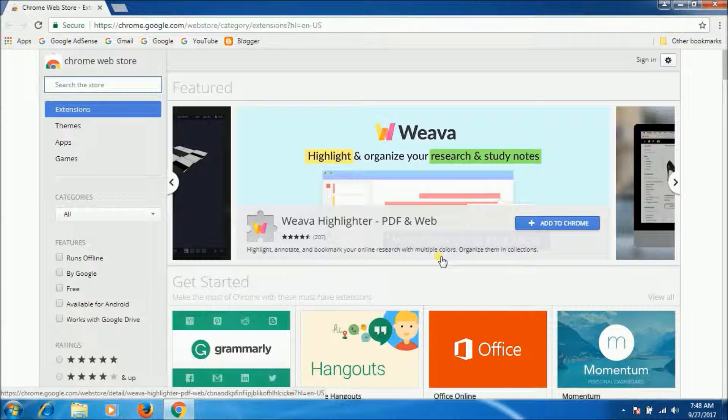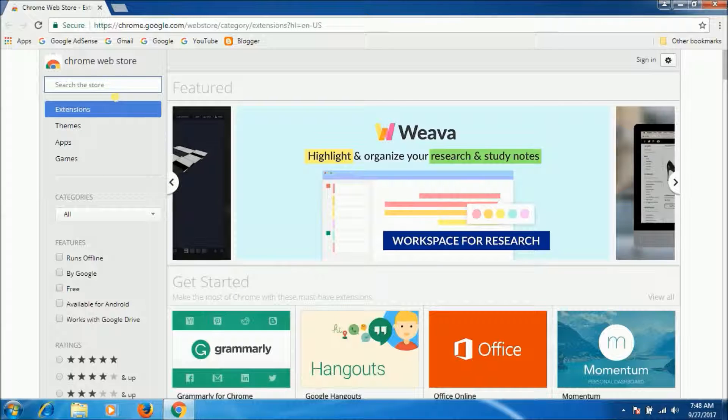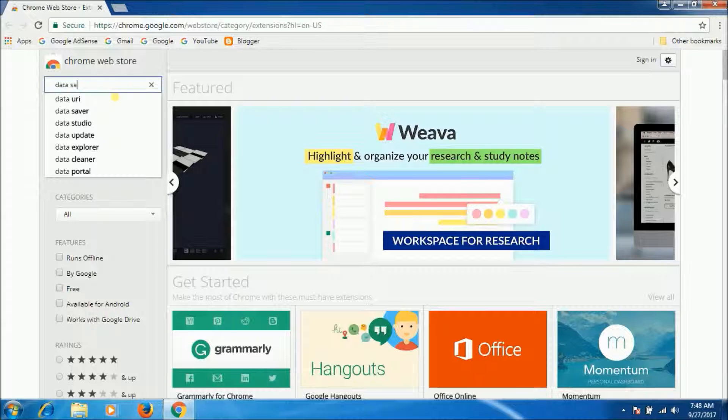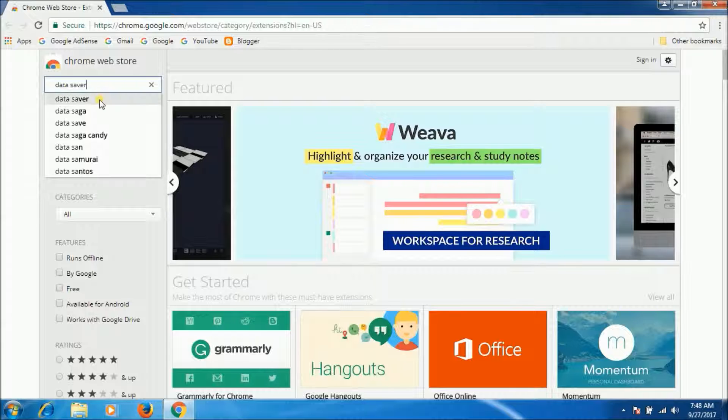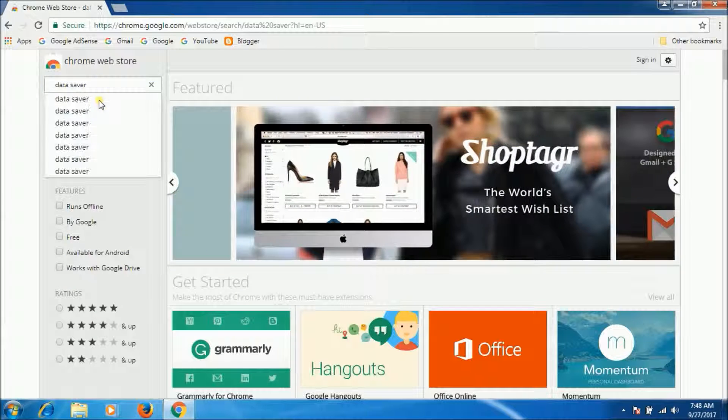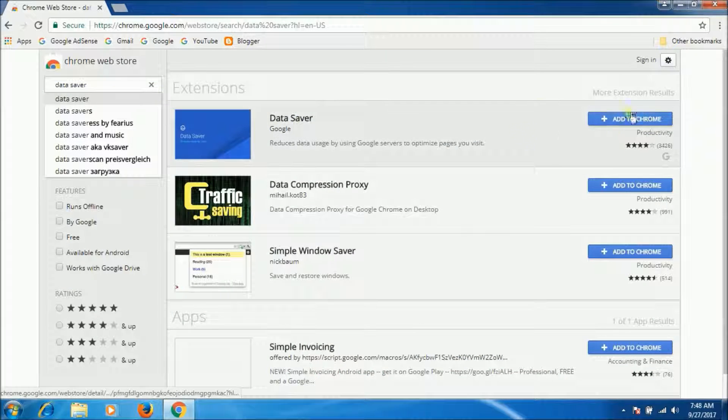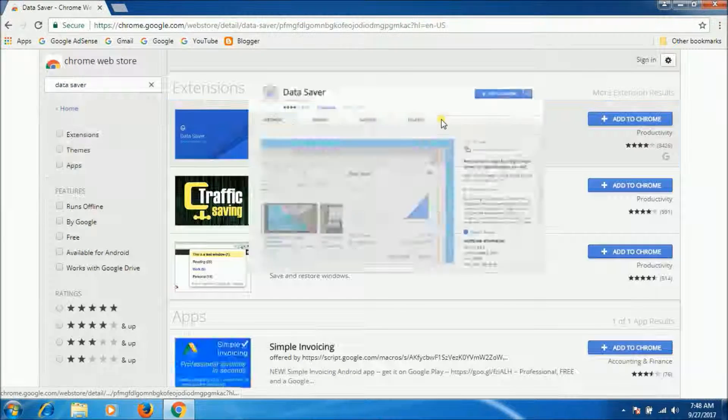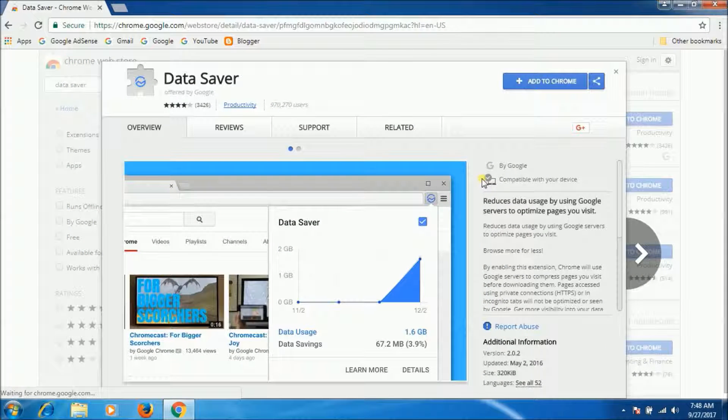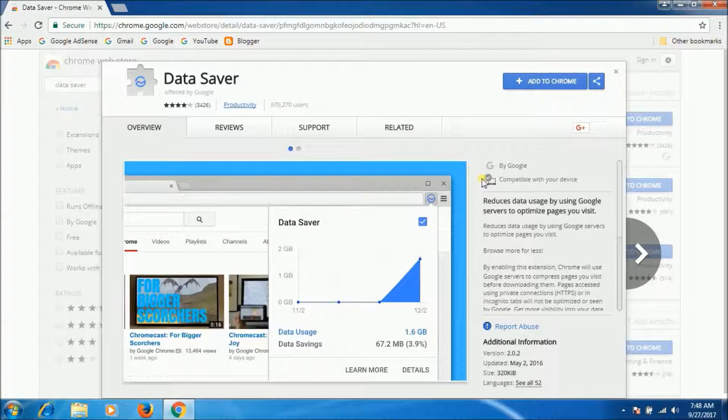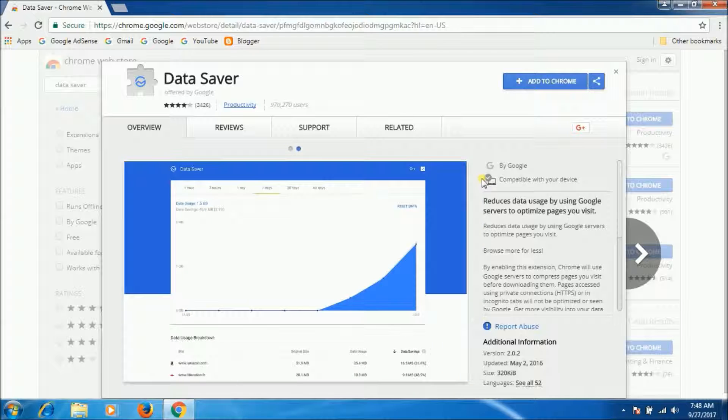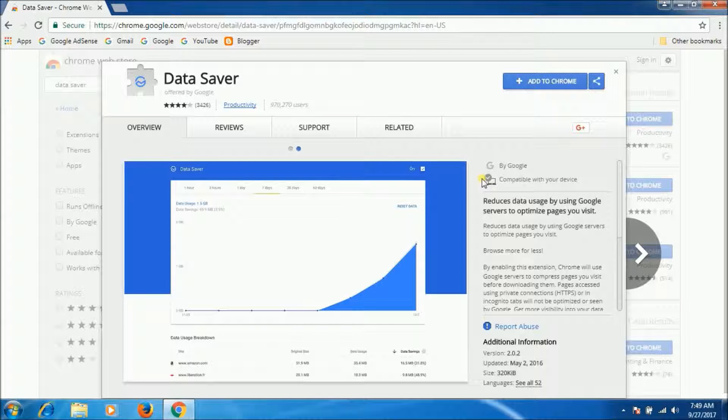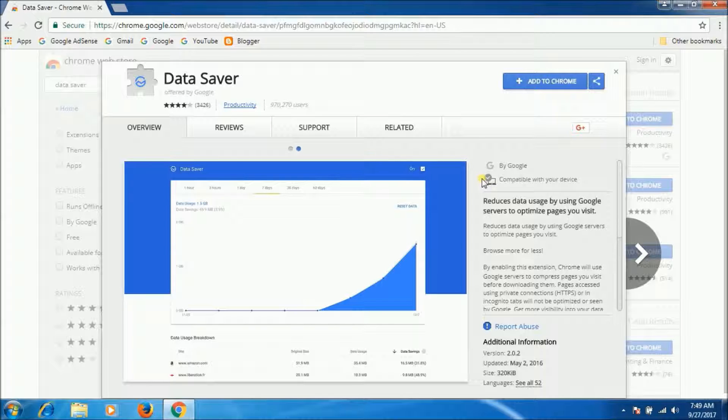So first one is Data Saver. Here you can see Data Saver. Data compression for more efficient browsing isn't exactly something new as it's been built into some browsers like Opera. Now Chrome users can also enjoy bandwidth savings with Google's Data Saver extension.